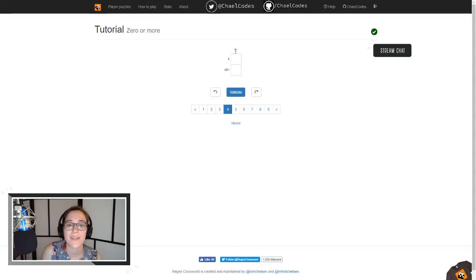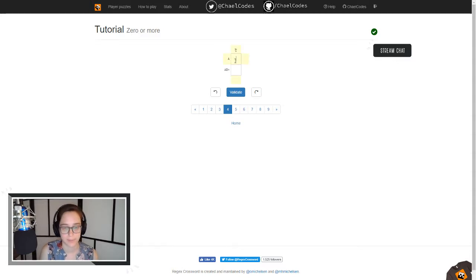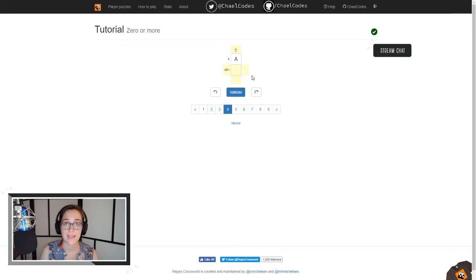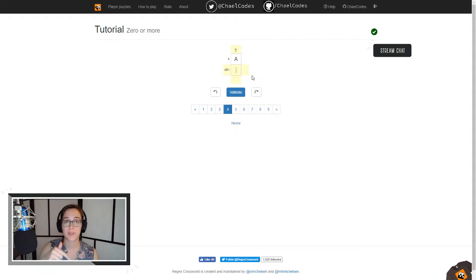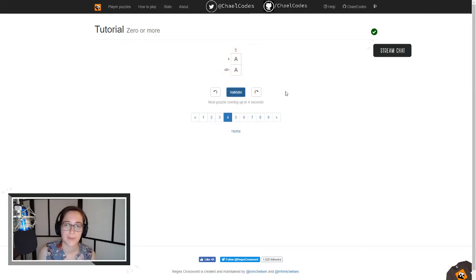This star — splat, asterisk, whatever you want to call it — means zero or more of that character. Here we have A, so this pretty much has to be A, and it also matches our A-star. This other one says A, B-star, which means you have an A, and then that B can appear zero or more times. Since we only have two blocks, this A-B can only be A. Let's validate and move on.